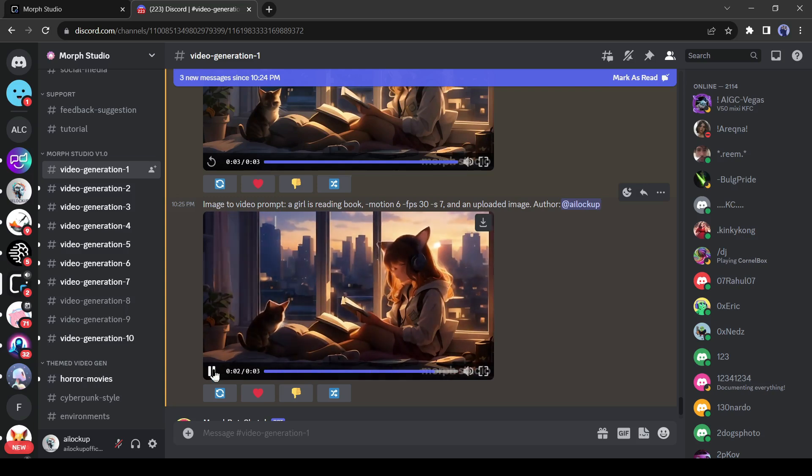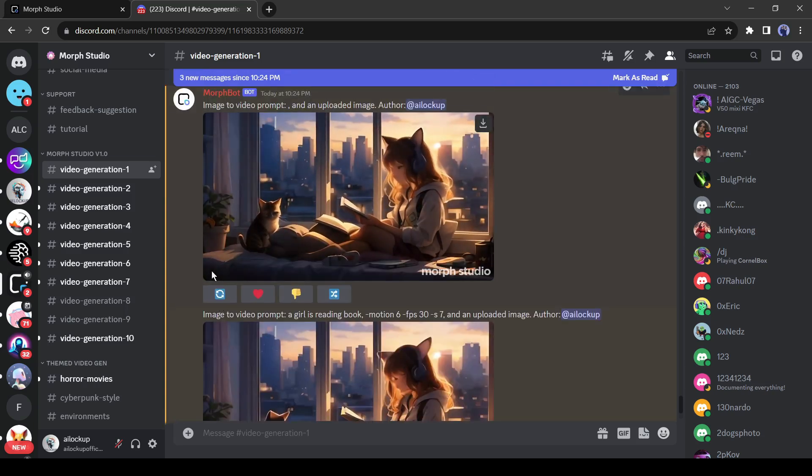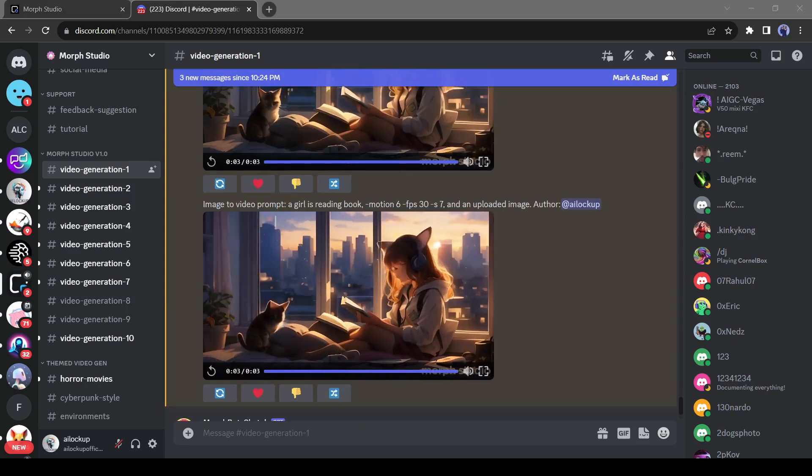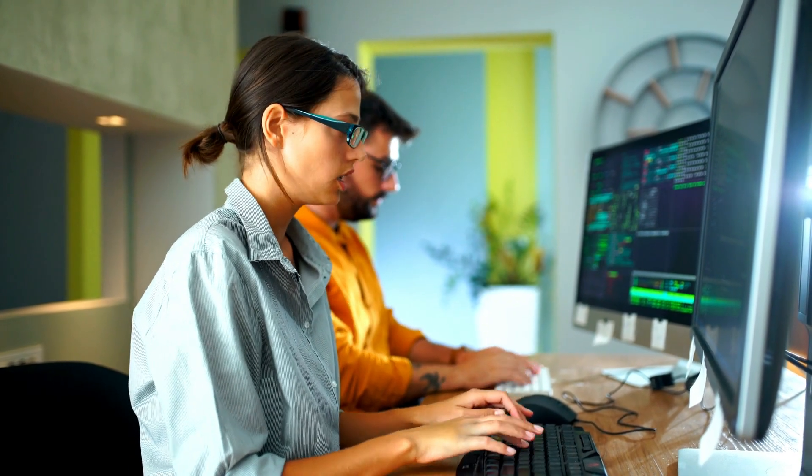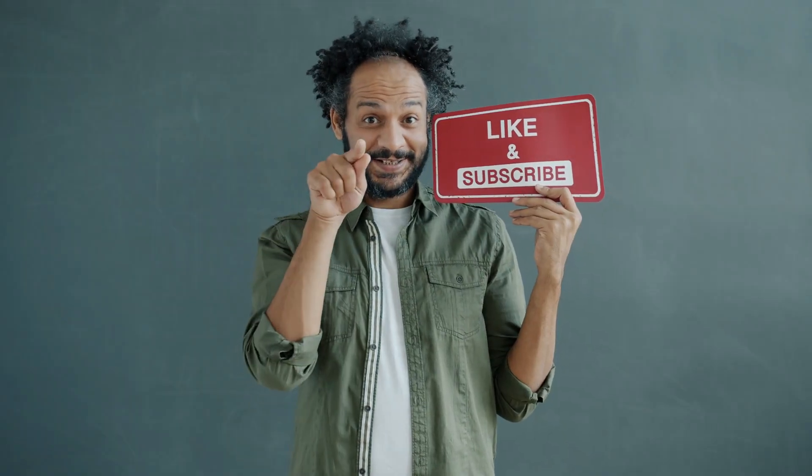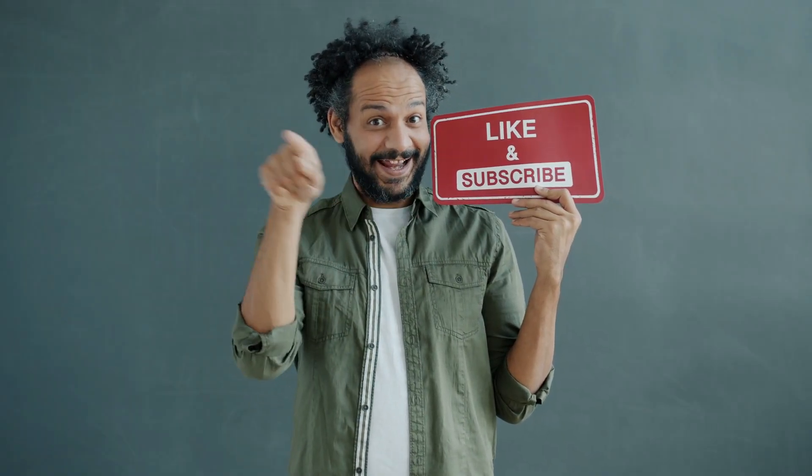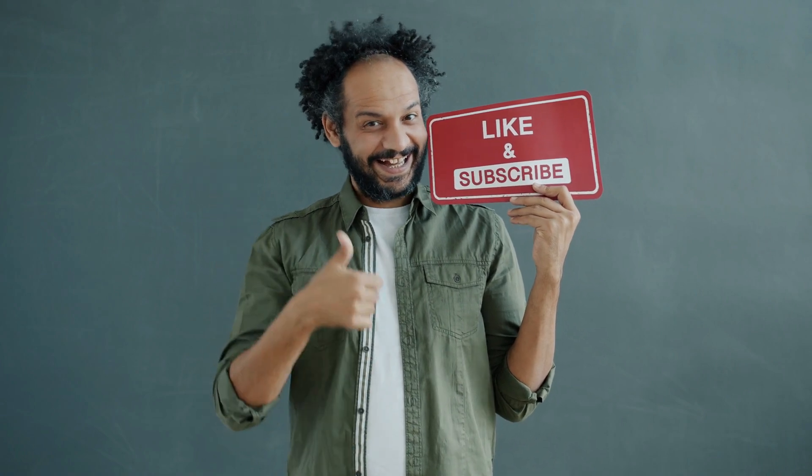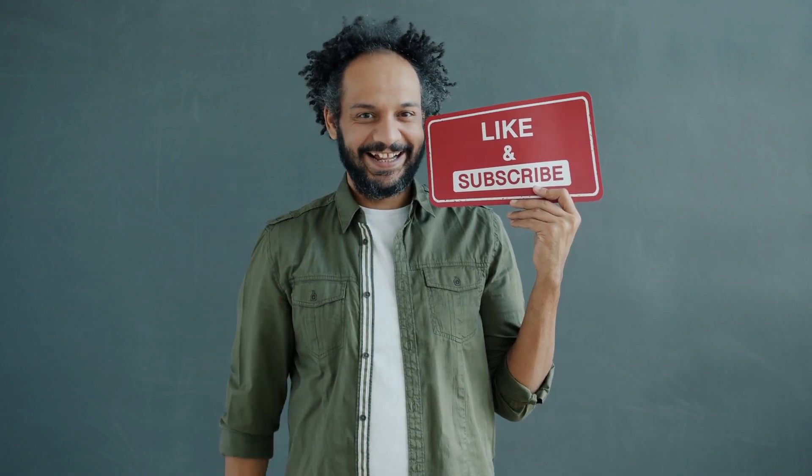Morph Studio is another true competitor in the text to video generator market. It can be a game changer in the content creation field. Alright friends, I will wrap up our video now. Before that, I would love to hear about your experience of generating videos with Morph Studio. Share your thoughts and results in the comment section below. Don't forget to like this video if you found it helpful, and subscribe to our channel for more amazing tutorials like this one. Thank you so much for watching, and until next time, happy creating.